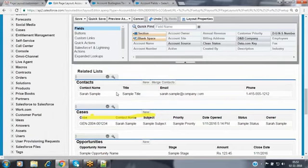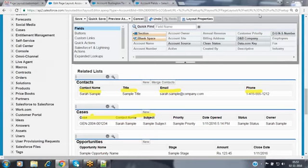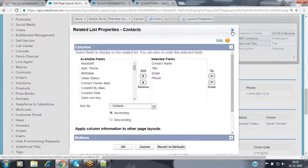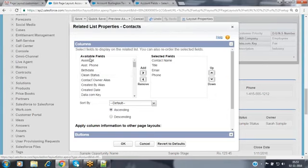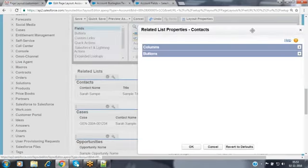In the contacts related list it shows columns: contact name, title, email, phone. I want to add mobile and fax columns to that table. Double-click on the related list or click the properties symbol. You will have two options — columns and buttons. In the columns section you can specify which columns to show and by which column to sort the records.